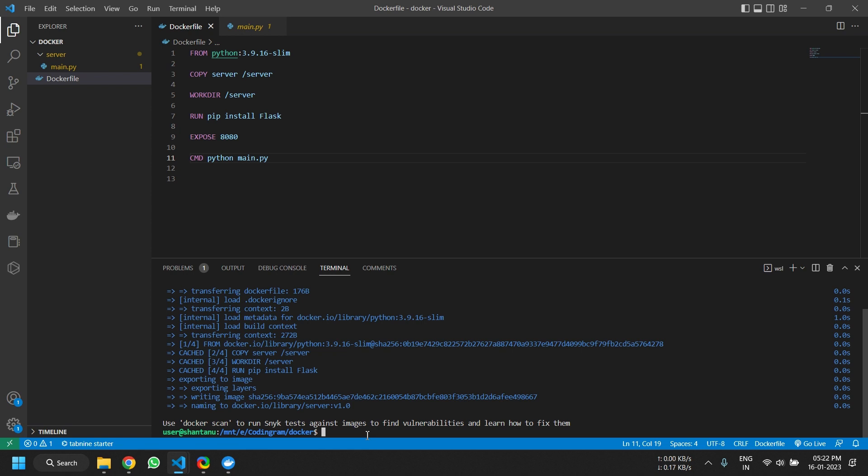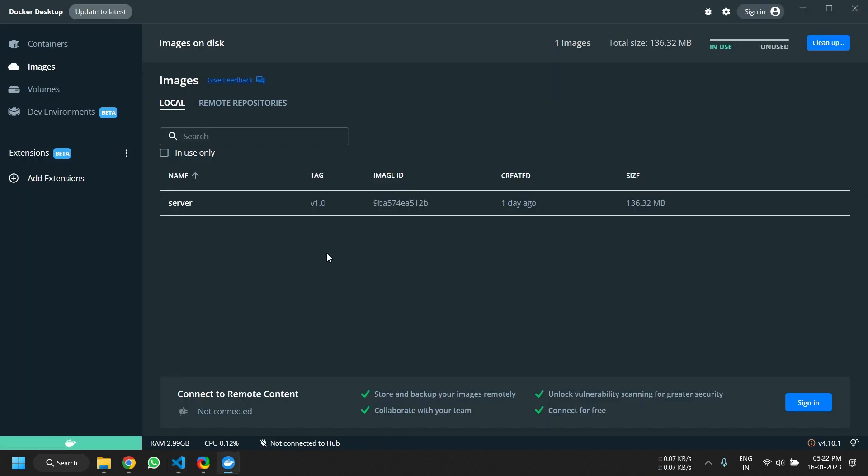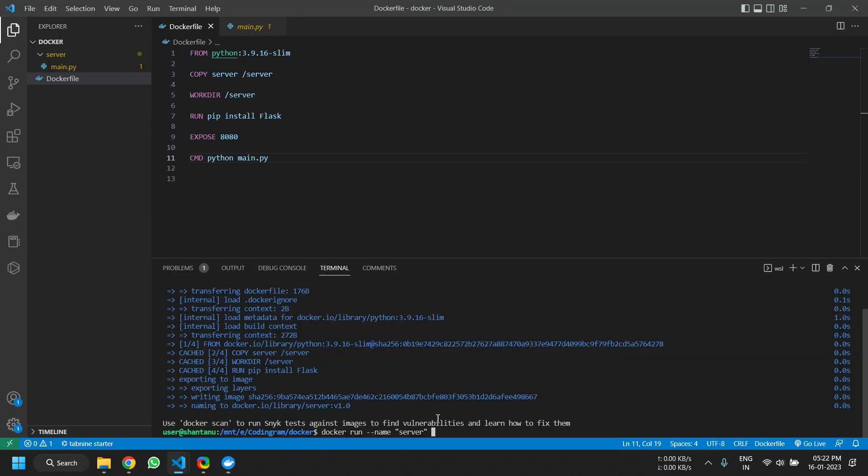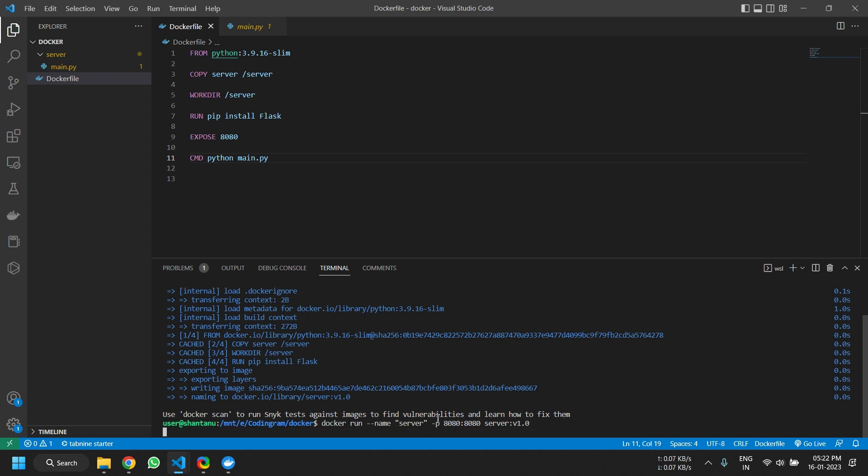To run the Docker container, the command we use is docker run --name, the name of the container. The name of the container is server. It's here, name of the container. Now we want to define the port forwarding. So the port that we exposed was 8080, and in the public network the port is also 8080. Now we type in the entire container name that was the server v1.0. Hit enter.